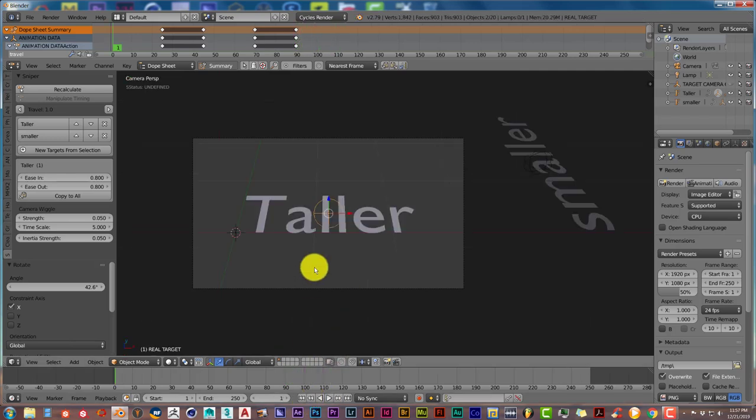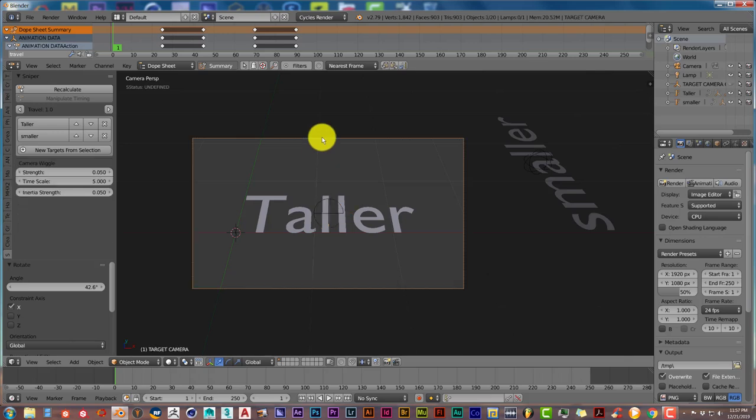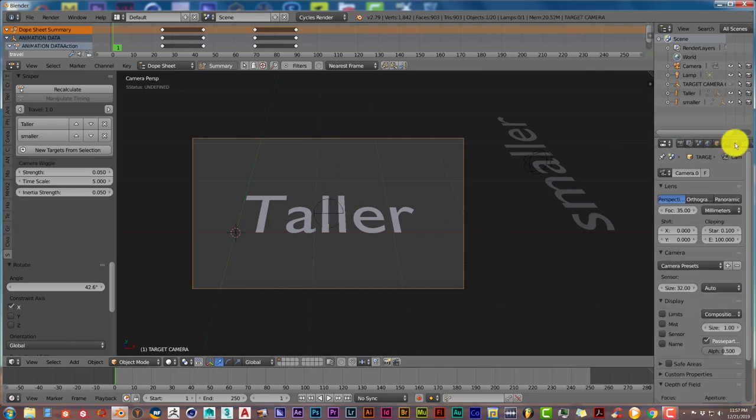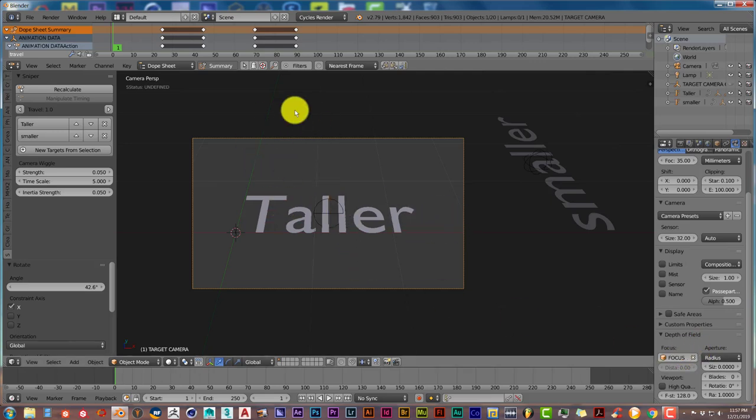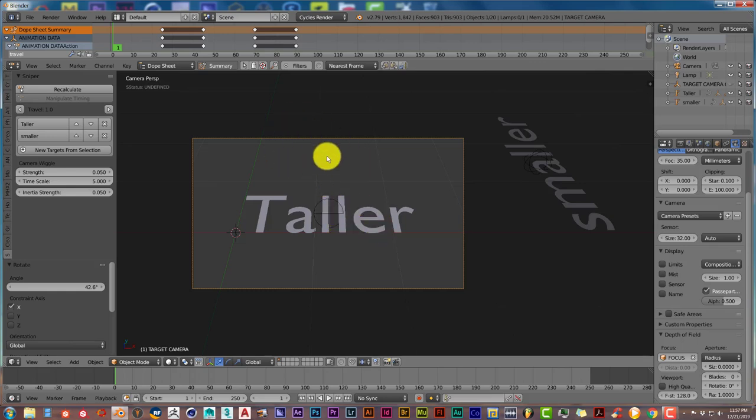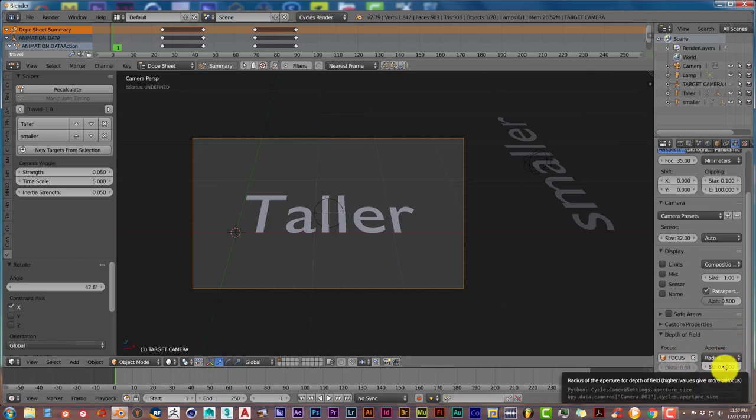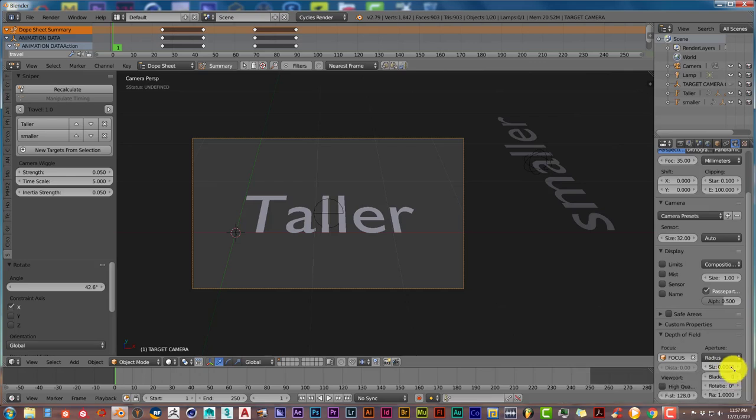Another cool thing about it is that when you click on the camera and then you go to this camera icon, click on that. You'll see down here it says Focus. What that does is if you have an image in the background behind your text, this will automatically put the image in the background out of focus as you increase or decrease the amount here, and the text in the foreground will be in focus.